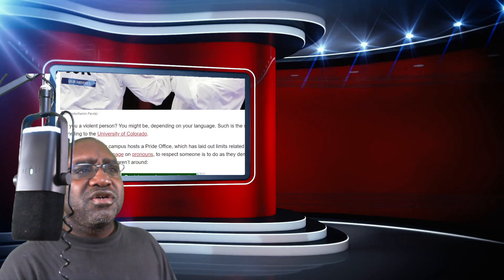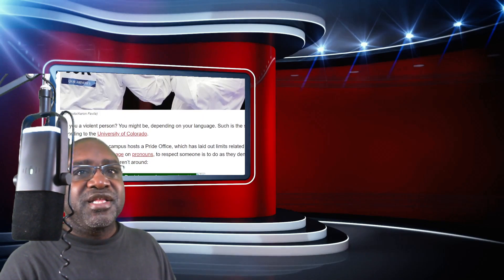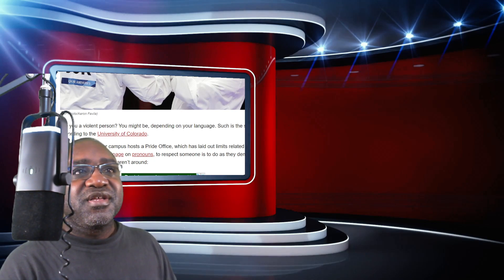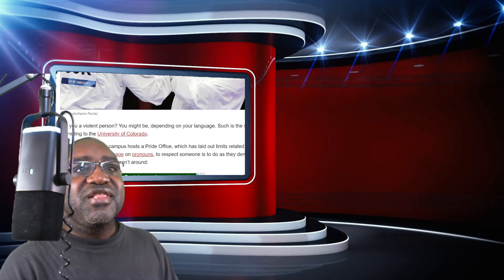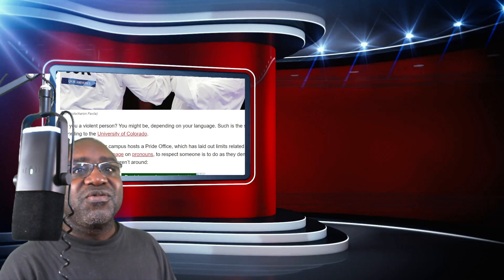Are you a violent person? Not anymore. I used to be. Dependent on your language? No. No.